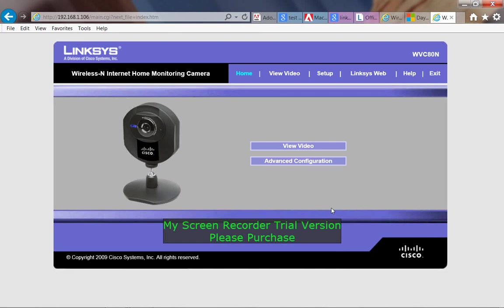Hello everybody. Today I am doing my first official video. This is in reference to the Linksys WVC80N camera.